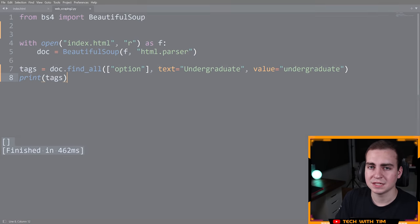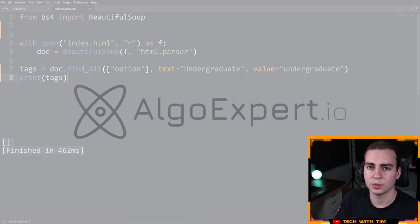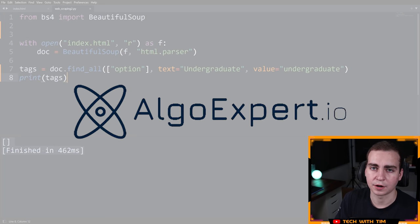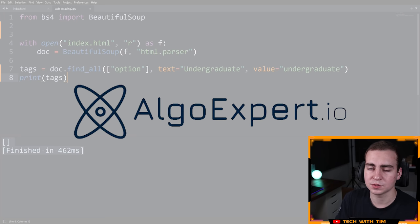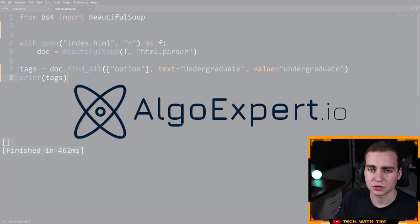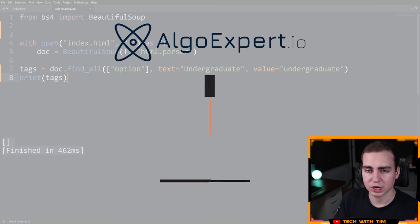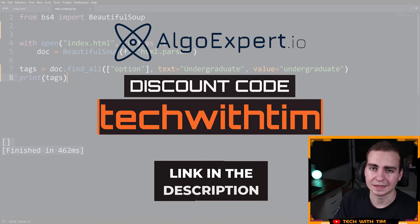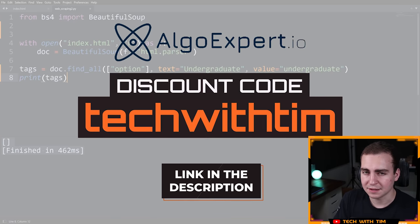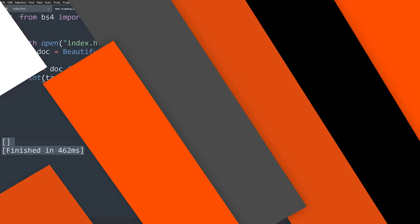So before we continue, I do need to thank the sponsor of this video and the series, which is Algo Expert. Algo Expert is the best platform to use for preparing for your software engineering coding interviews. They have a ton of practice questions, mock interviews, a data structures crash course, and a lot of other awesome features. Check them out today from the link in the description and use the code Tech with Tim for a discount on the platform.